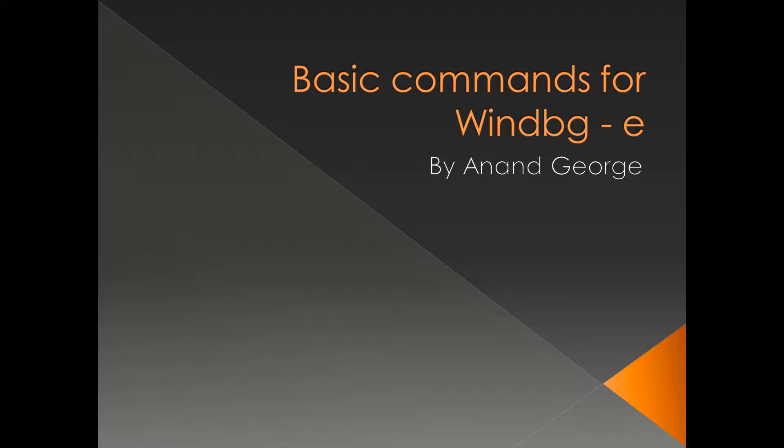In this presentation, we are going to discuss the WinDebug command Edit Memory or e*.